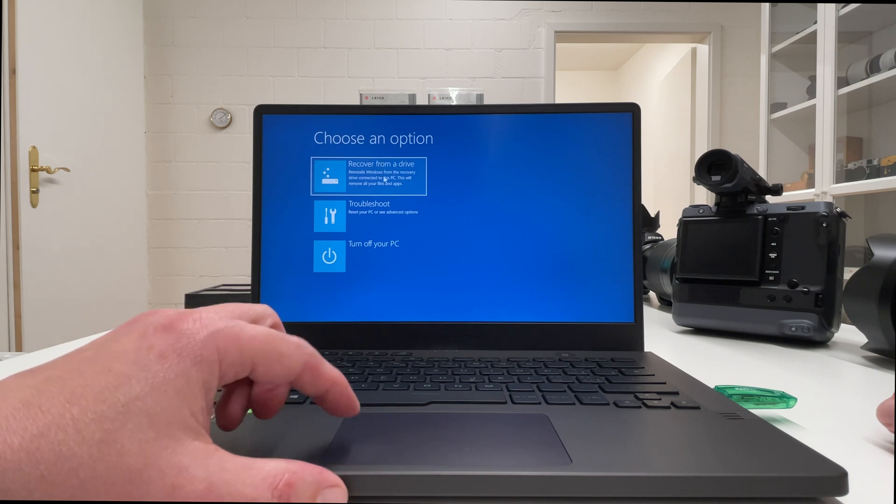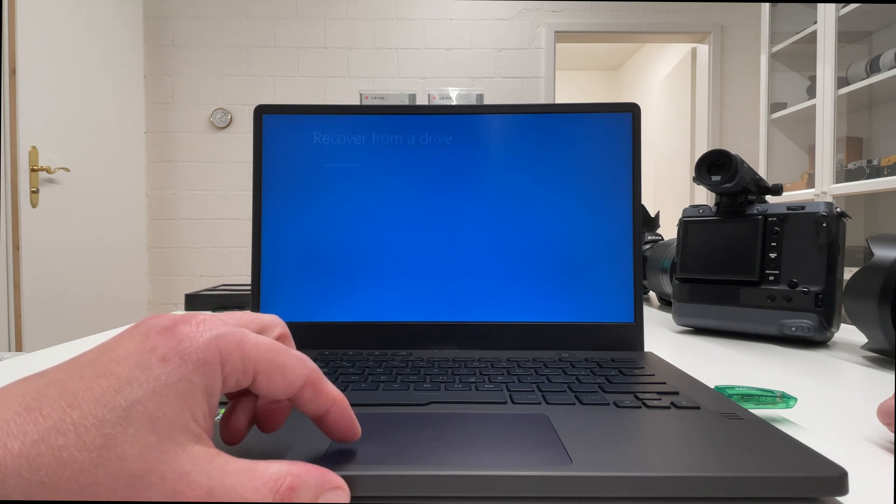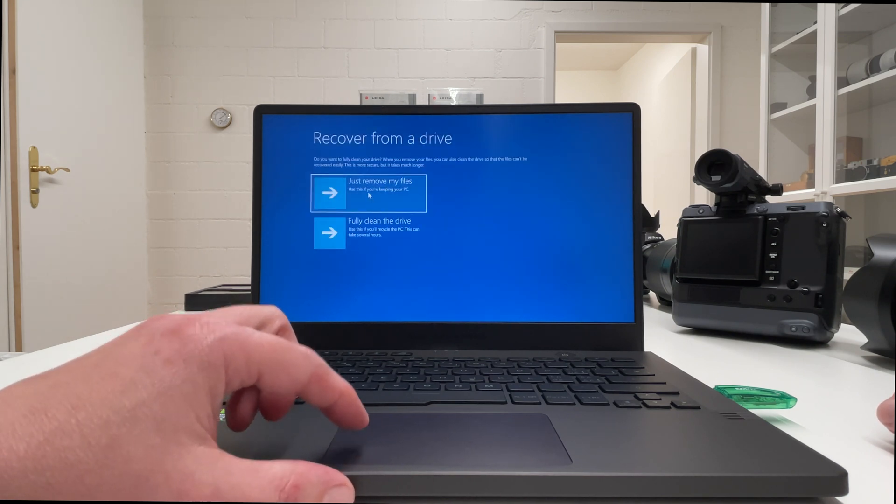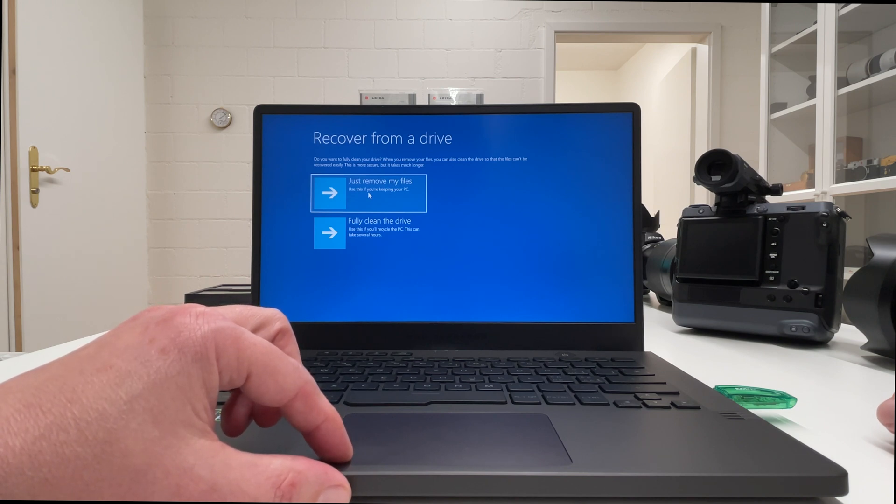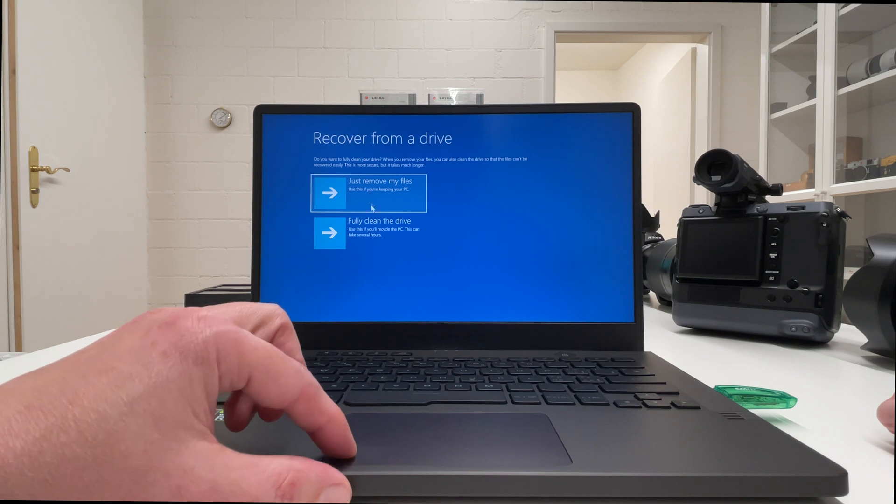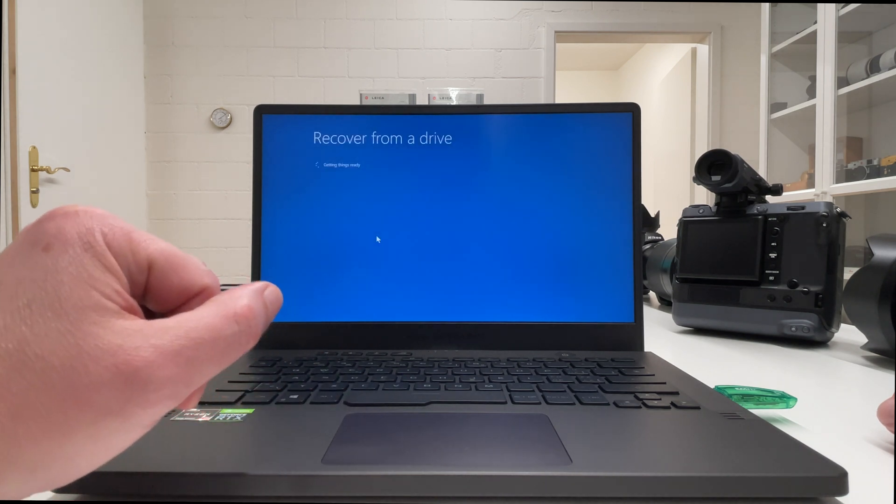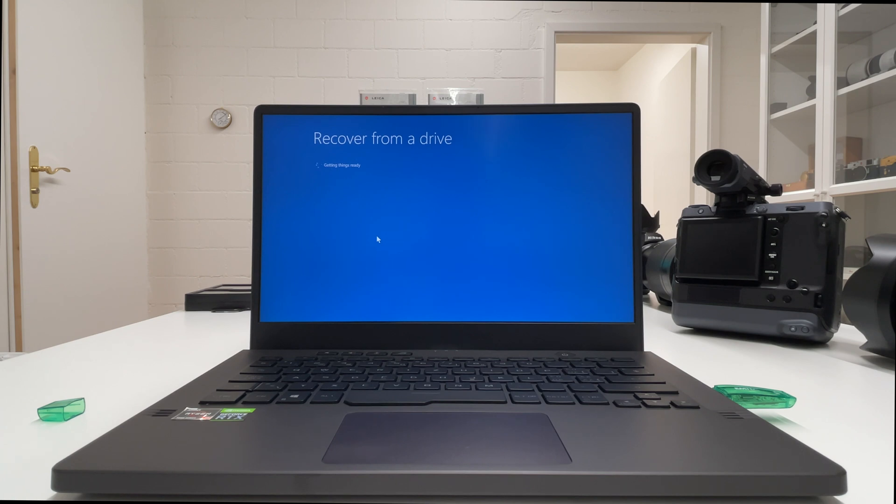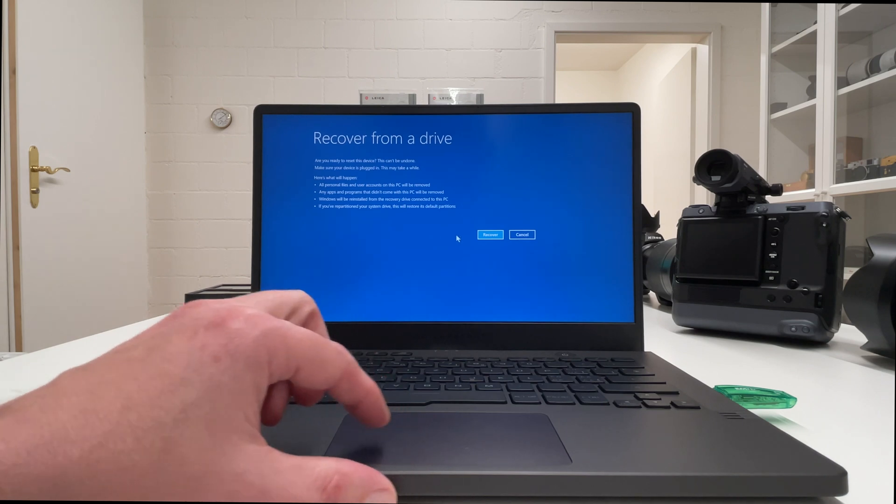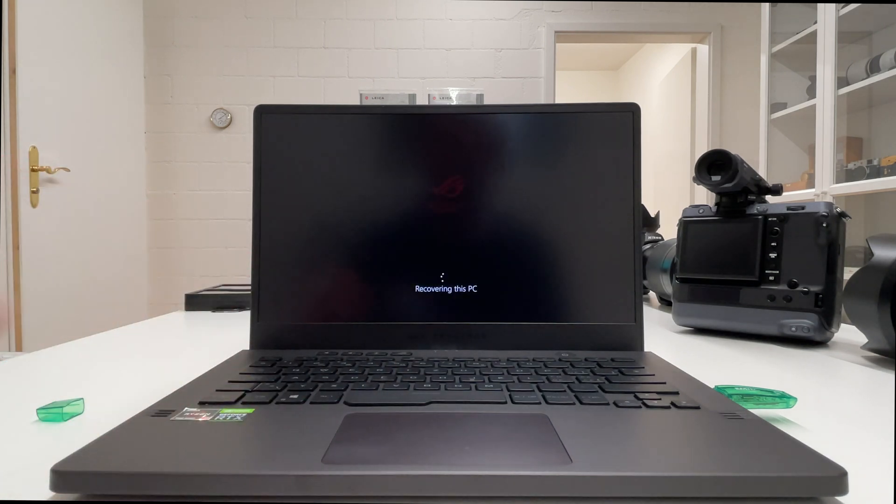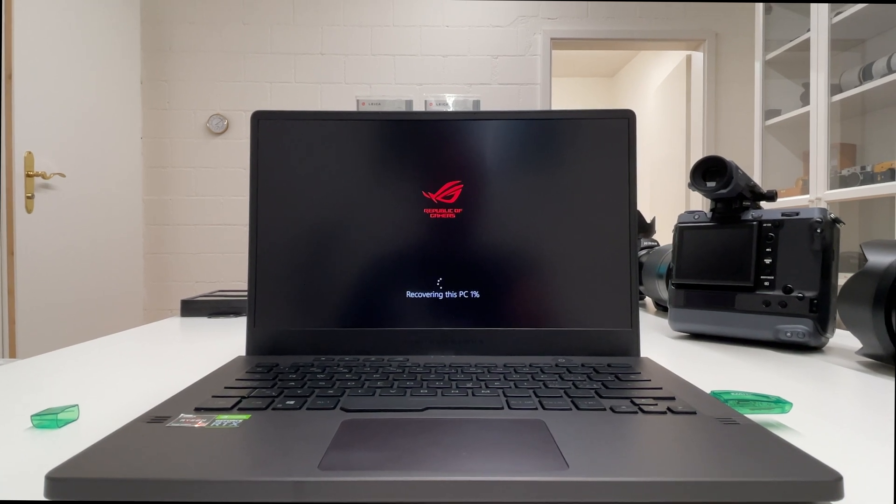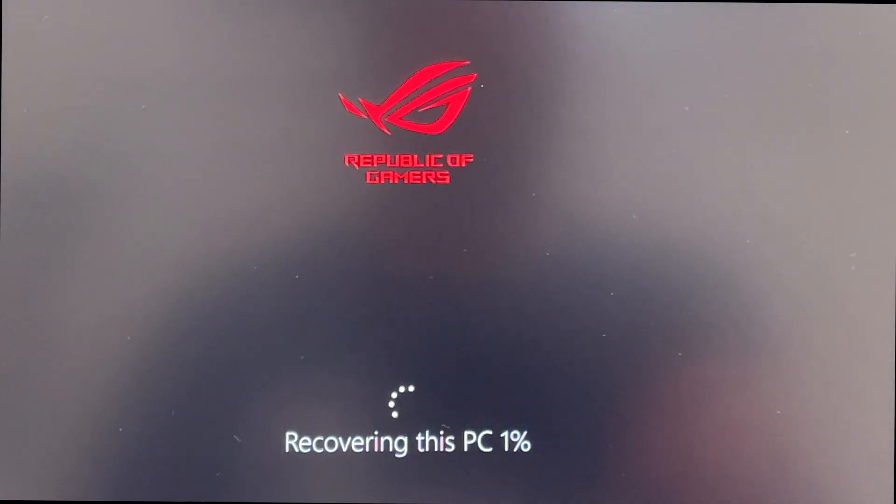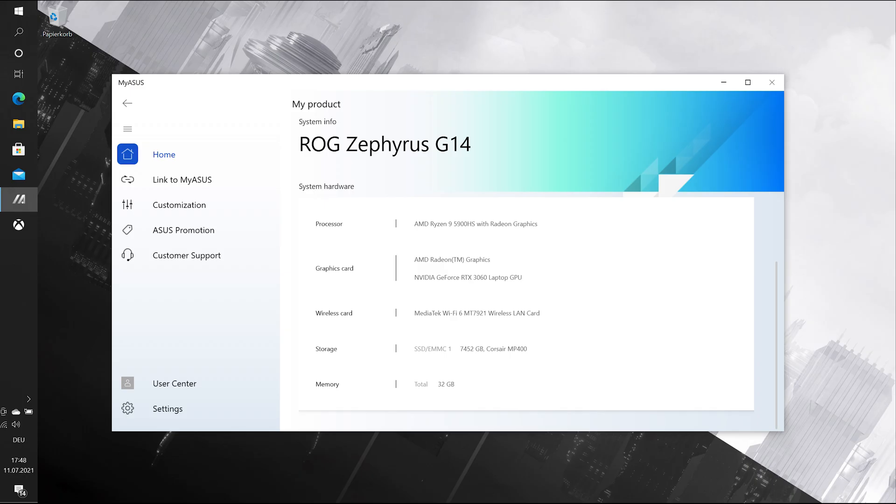Then we go into recovery from a drive and choose that option. Then I have a choice whether I just want to remove my files or whether I fully want to clean the drive. Out of routine I always go to fully clean the drive, and then the recovery process kicks in and you see here how the laptop gets prepared from the USB stick for the recovery. You confirm this and then you see here recovering this PC, one percent of progress. This typically takes a while but finally it will be done.